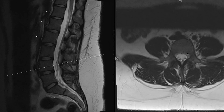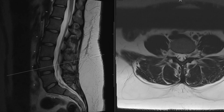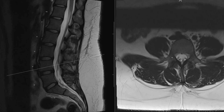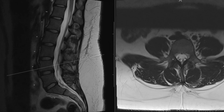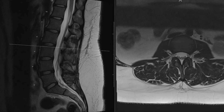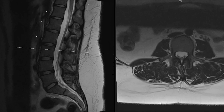Let's look at the vertebral body itself in the axial view. Here we have the body of L4. Extending back to form the posterior elements are the pedicles, then we get into the region of the pars interarticularis, and then the lamina extends back to join and form the spinous process. Laterally we have the transverse processes extending out on the right and left sides.